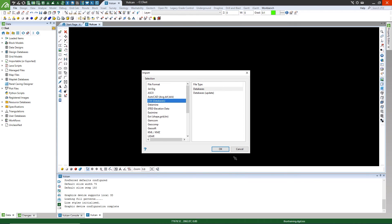Vulcan will create the database and save it into your current working directory. If there were any errors during the import process, they would be listed here. You can now cancel the Import panel.